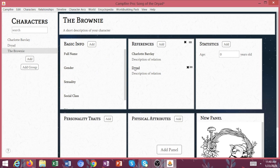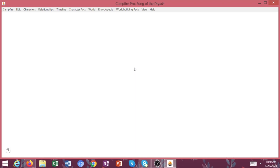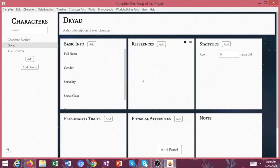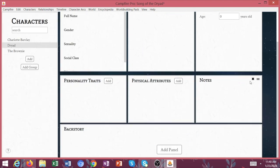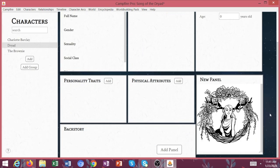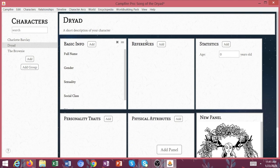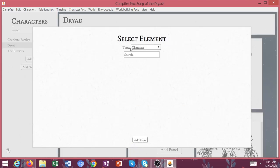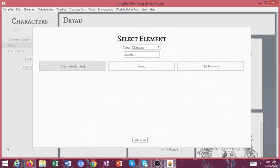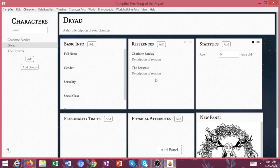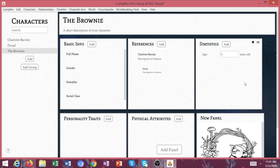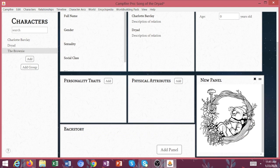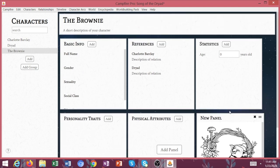So here we have the brownie. Let's go ahead and click on the dryad. And we're going to do the exact same thing. Now we have the dryad. And then again, we're going to add some references. We're going to add Charlotte and the brownie. So I can easily click the brownie, go over here, see the image.